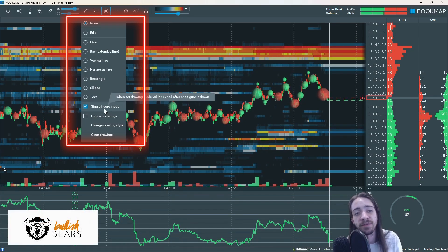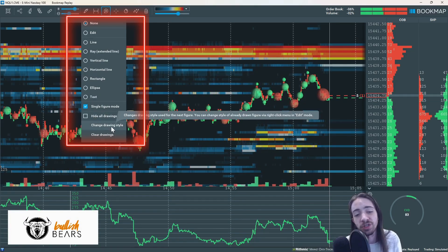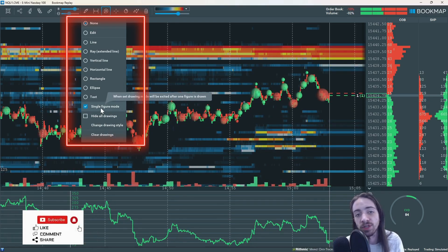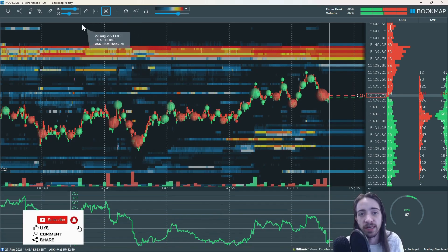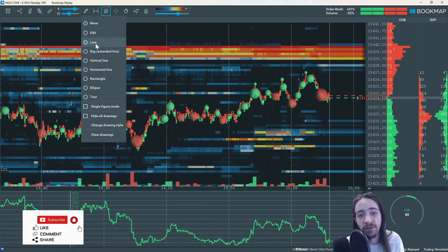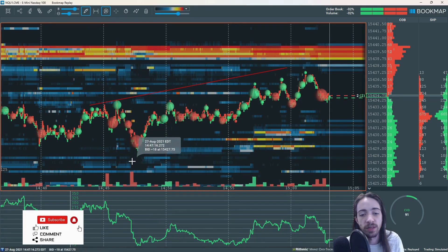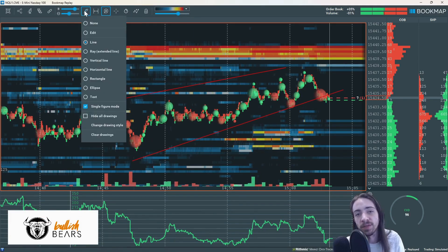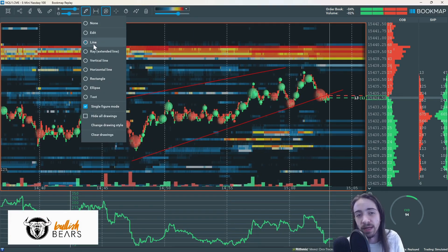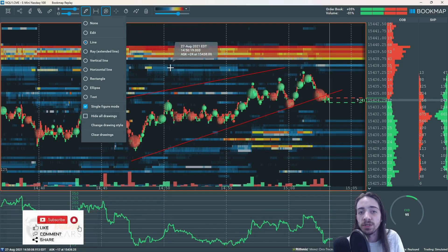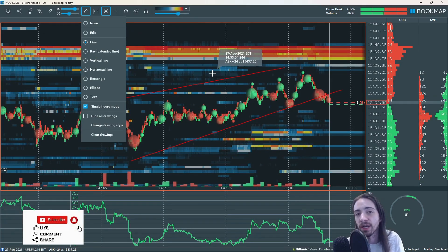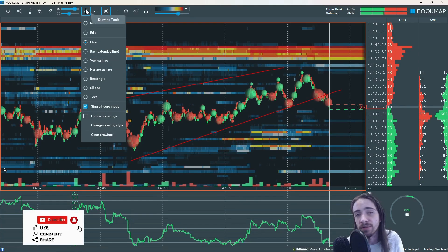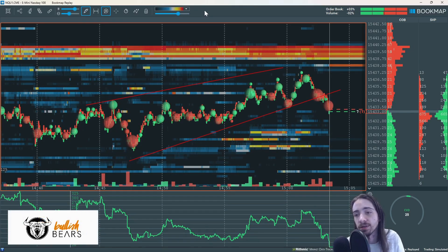We also have our single figure mode, our hide all drawings, our change drawing style, and our clear drawings. Single figure mode just means once you do one drawing it's going to push you right back out. If you have that off, you could do one drawing, then another drawing. Usually if we're looking to draw on Bookmap we're not really looking to draw out supply and demand — we're just looking for some type of trendline, liquidity, or some type of strong area to box out, or even to type some text and write 'I'm looking to enter here.'